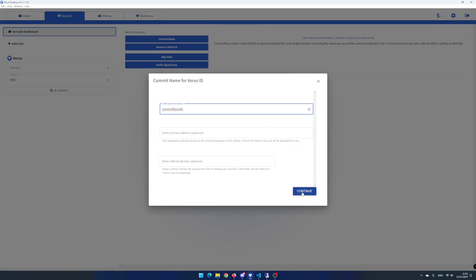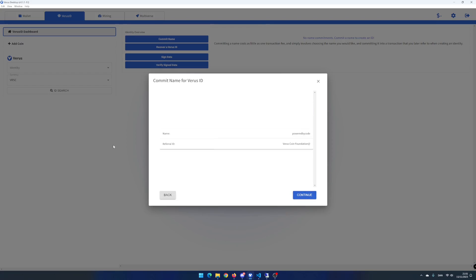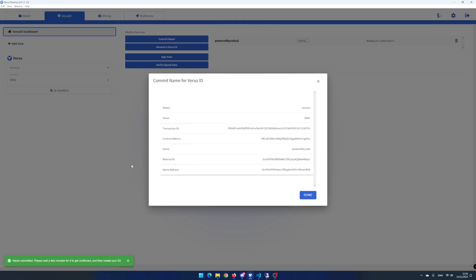Click on continue. You will now see a summary. Click on continue if everything looks good. Your name is now committed to the blockchain and needs a couple of minutes to be confirmed before you can create your virus ID. Click on done.